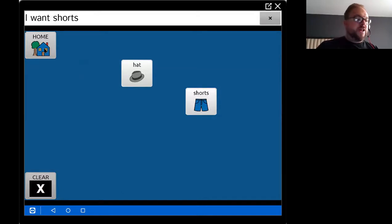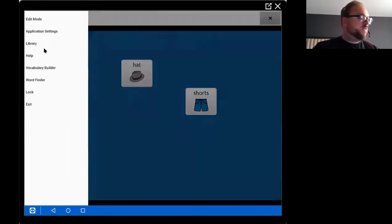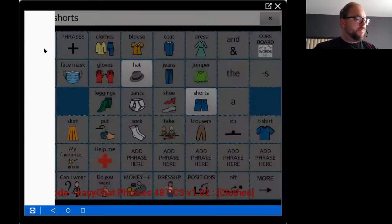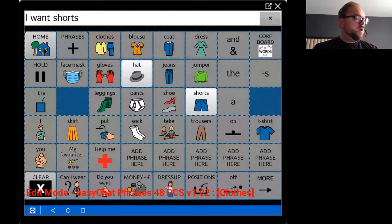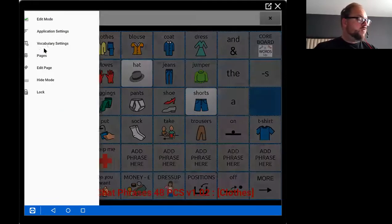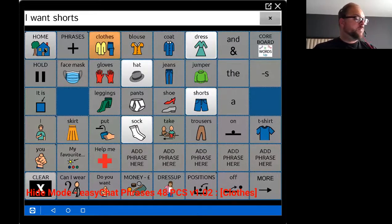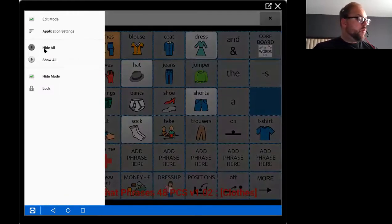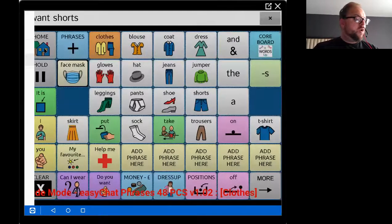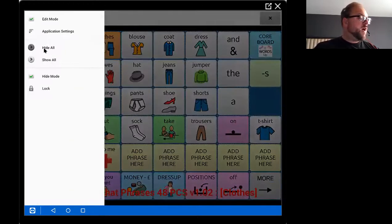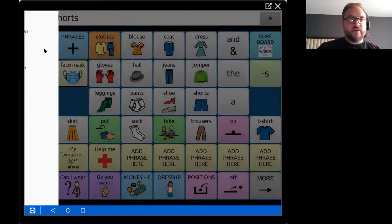If I want to reveal any words — add more words on the page that are already programmed to that page — I simply go back into edit mode, go back into the hide mode, and I can either press multiple buttons, or I can simply go show all to reveal all the buttons on those pages. Once I'm finished, I'll come back out of edit mode.